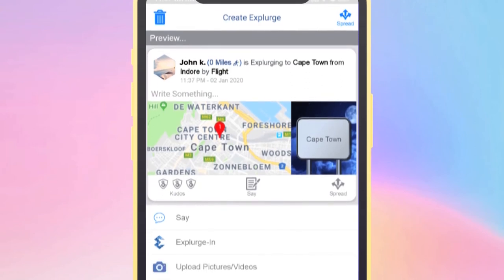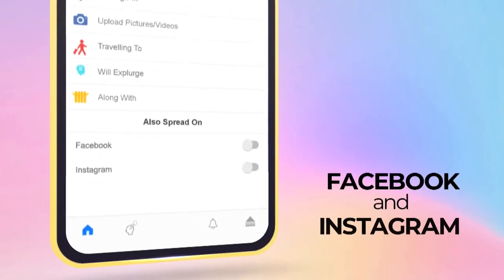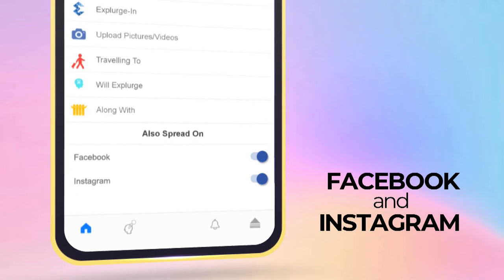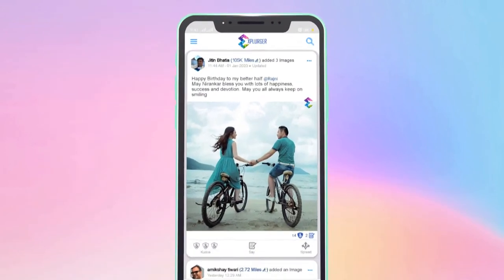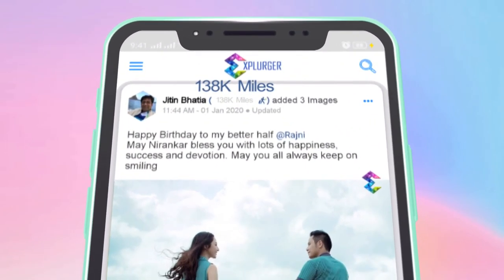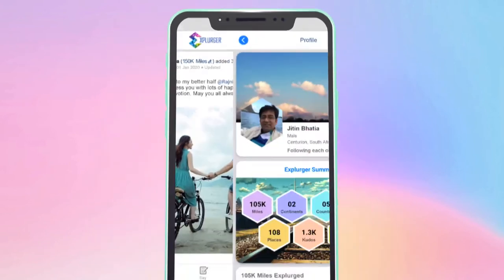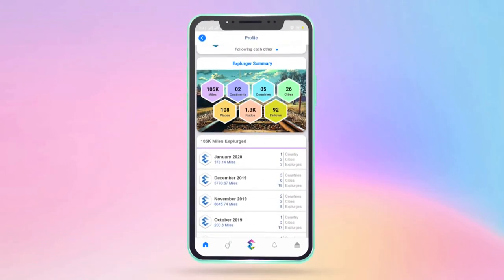And not only on Explurger, but on other social platforms as well. Here comes the fun part. Every time you Explurge, this app automatically adds up all your miles, creating your detailed travel log.